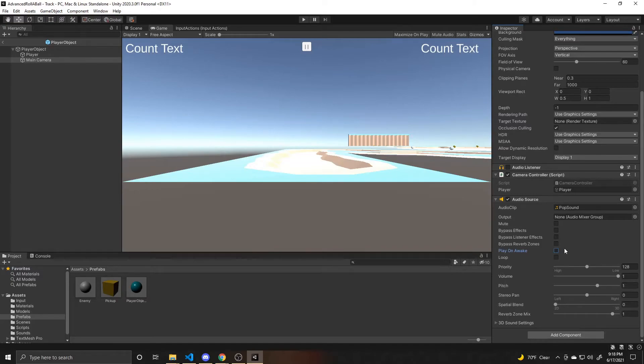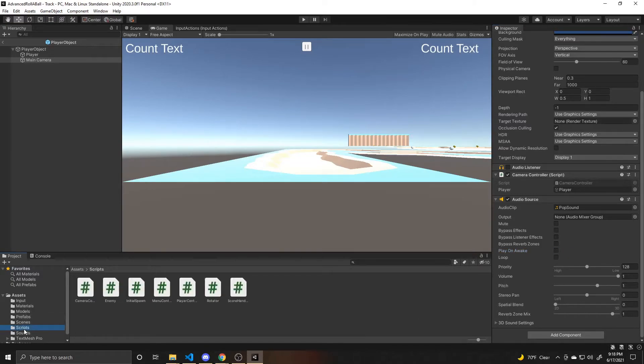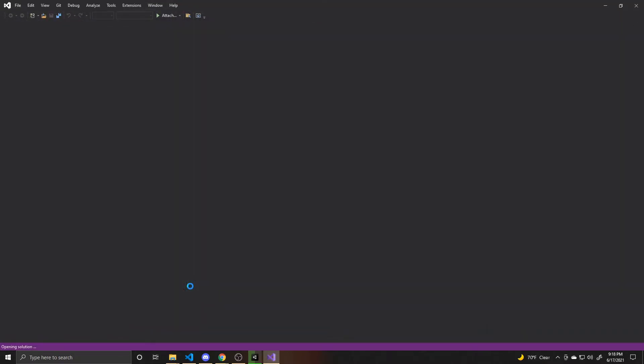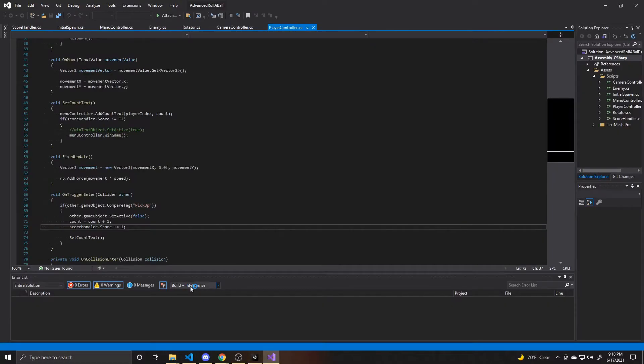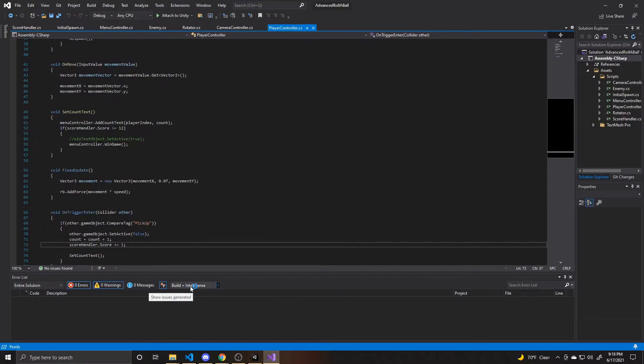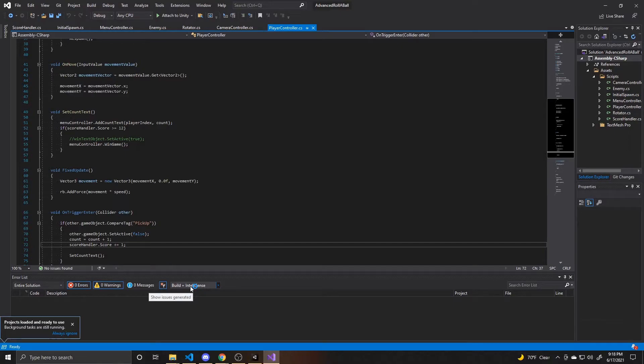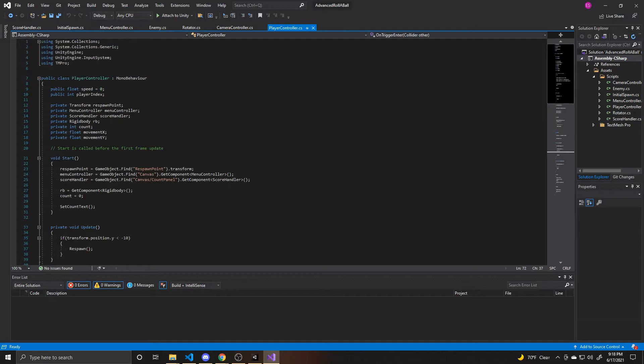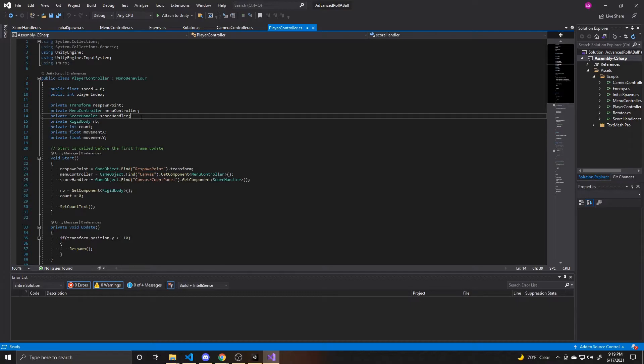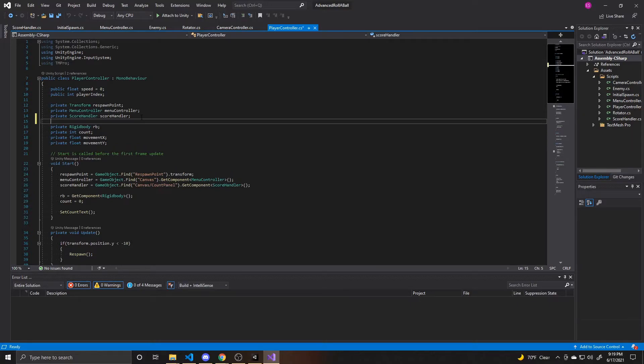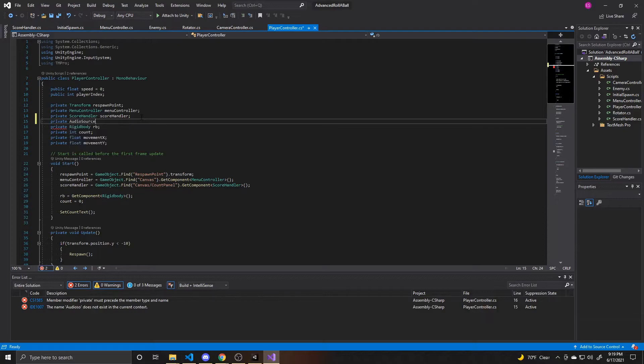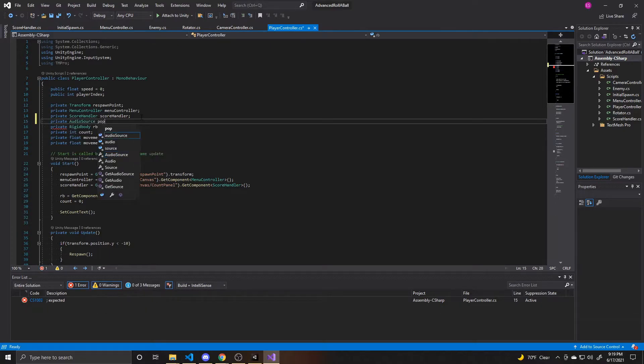Now what we want to do is have this be called in a script. So we're going to go to our scripts and open up our player controller. And I want this to be called whenever I pick up a collectible. And so the first thing we need to do is make reference to this audio source. So we're going to go up to our variables at the top of the script. And we're just going to add a new private variable. So this is going to be audio source. And I'm just going to call this one pop.